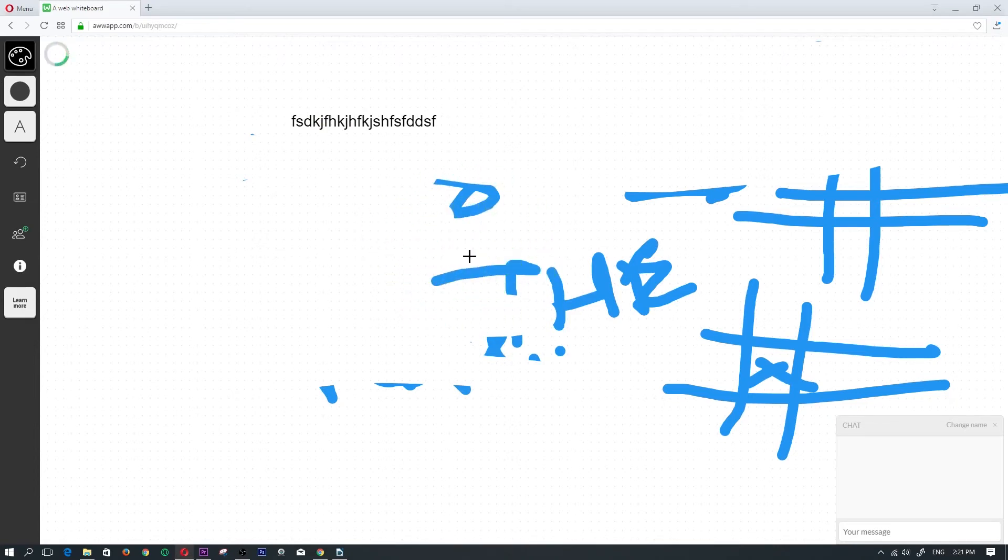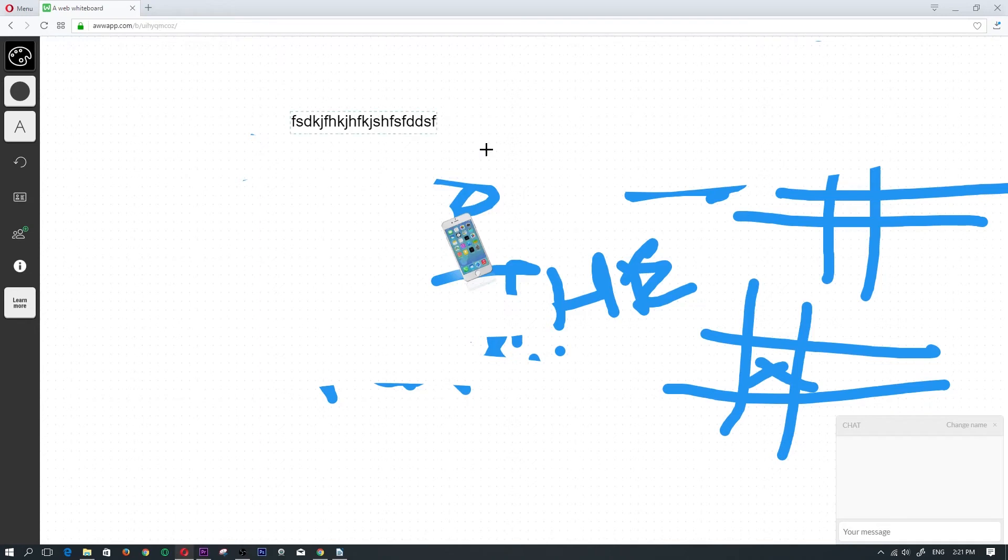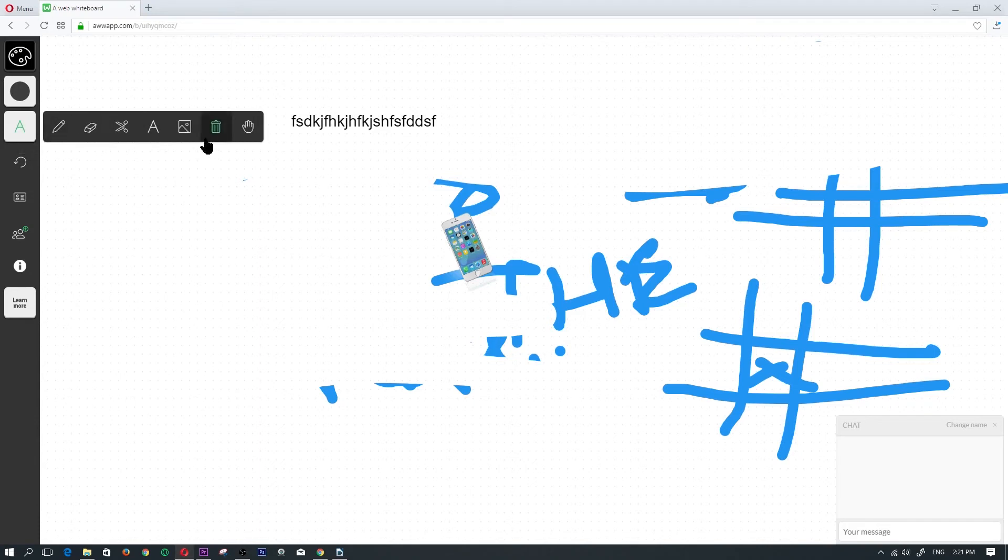Here is where I would rotate it if I needed to rotate it. Now I just click on the checkmark once I'm done and it would upload it. Going back into the tools menu, we have the trash can which clears the page.